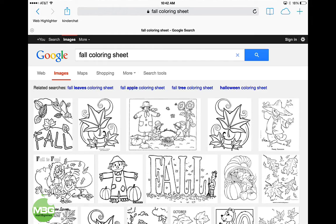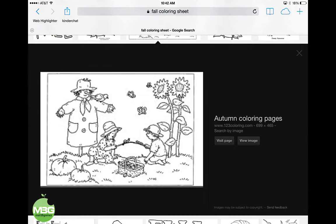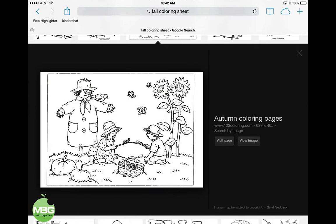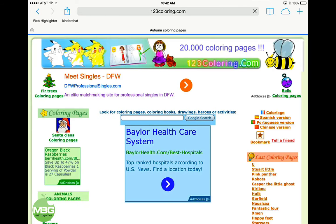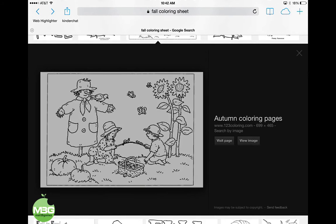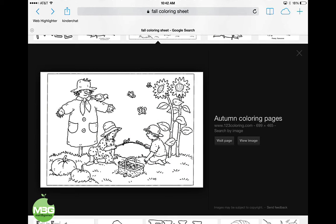So I'm just going to pick this coloring sheet here. I'm using the Mac to show you what I'm clicking on the iPad, and all I'm going to do is hold my finger on it for a couple of seconds until the save icon comes up. There we go — and now that photo is saved to my camera roll.